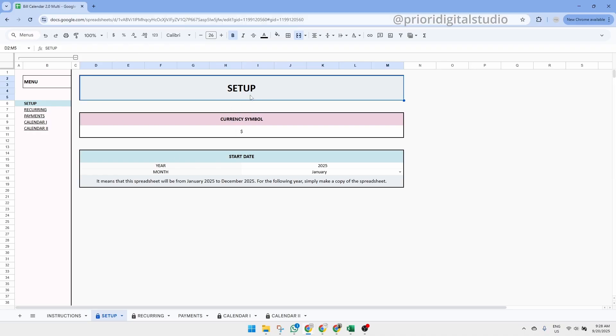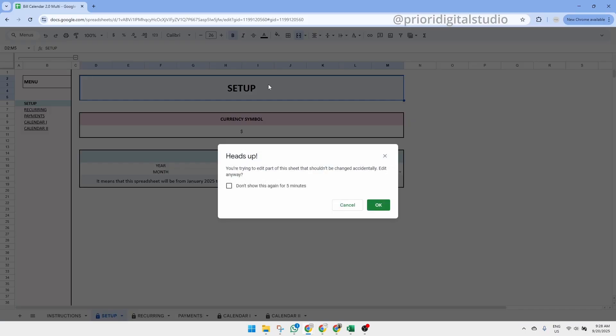First thing, we protect most of the cells where there are formulas to make sure that you don't erase any important formulas that could impact the spreadsheet. So if you see this message, it means you're not supposed to touch it. But don't worry, I'll show you step by step how to prepare your spreadsheet.